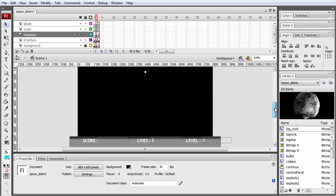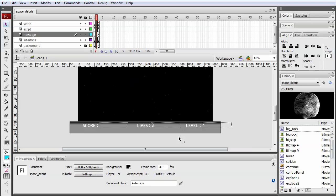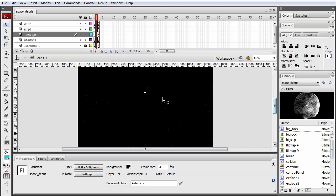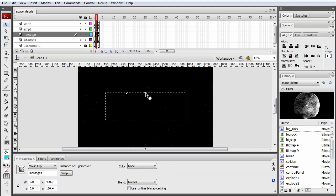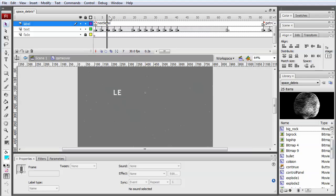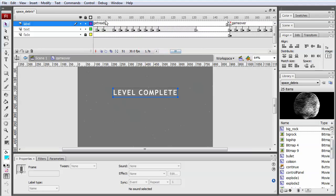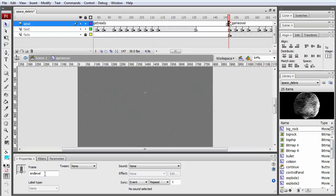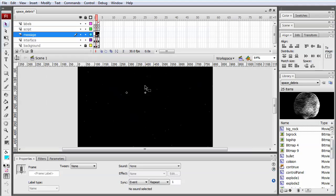Frame two has our control panel on the bottom which shows our score, levels, and lives. We have this movie clip called 'message' which gives the player updates as they're playing. Each message at the end has a labeled frame - this one has 'end level' - and we use event listeners in our class to check for these. 'End level' means the level is over and therefore generates the next wave of asteroids. So we use that messages clip to control the flow of the game.